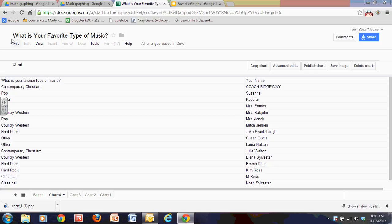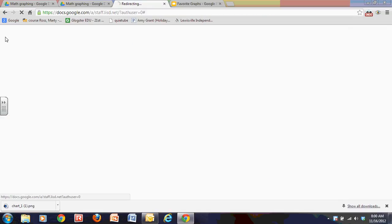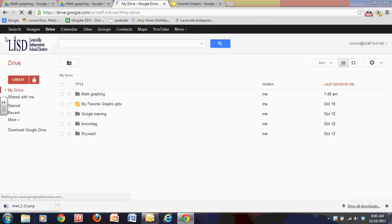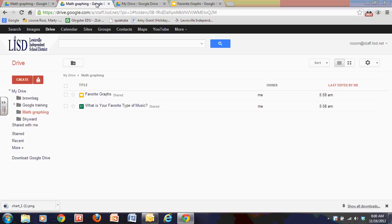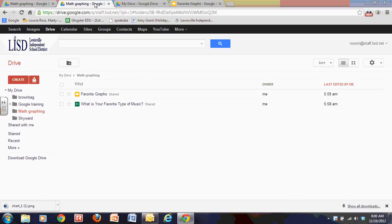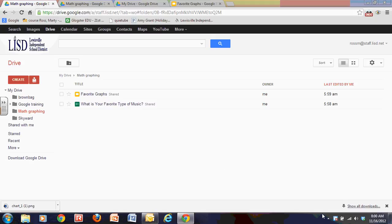And I can go back, use my back button to go back to my Google Drive. Alright. Okay. And here we are back at our Google Drive.